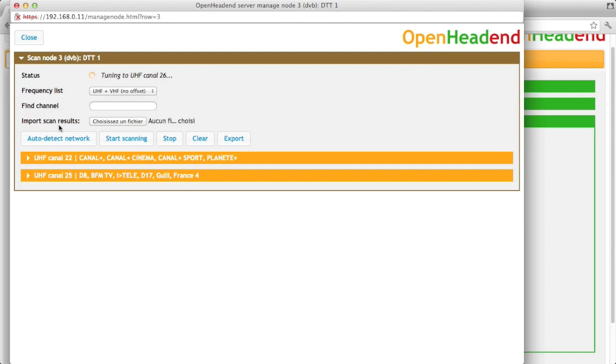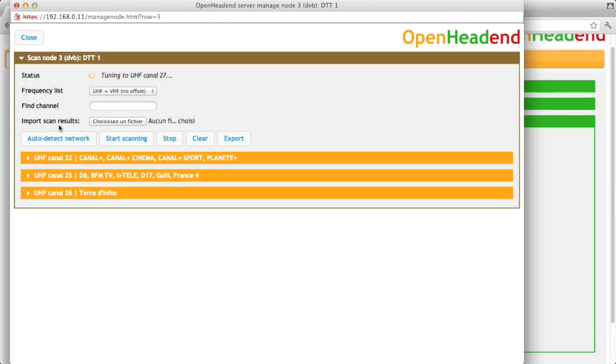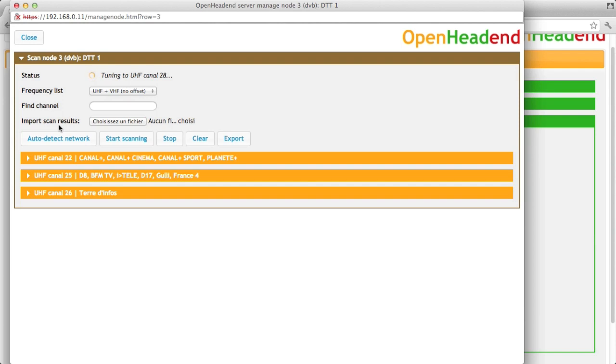Another possibility for DVB-T, there are countries where the UHF canals have an offset. So that will auto-detect which offset is used in your country.